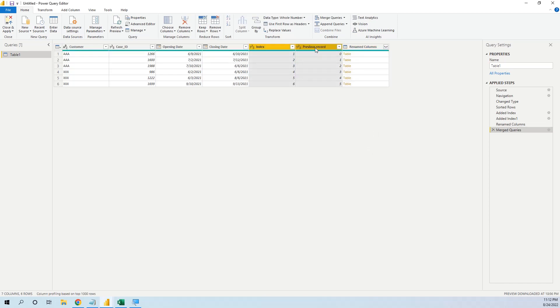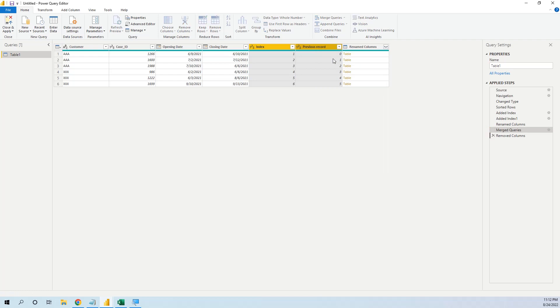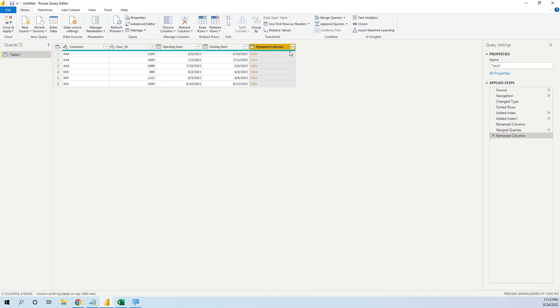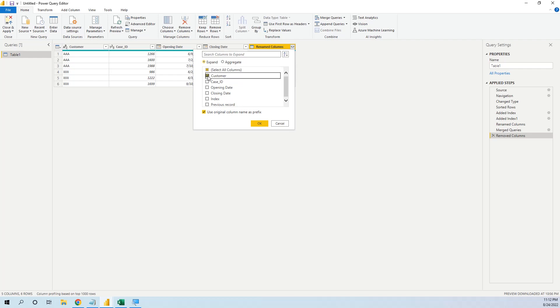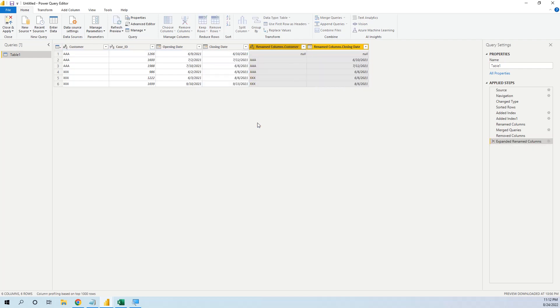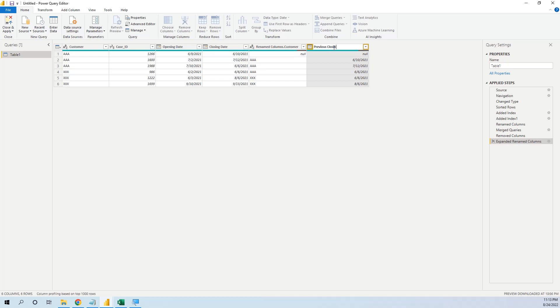Now we don't need these two columns, and here we will expand and we will only keep the customer number and the closing date. And now we will rename this column as previous closing date.